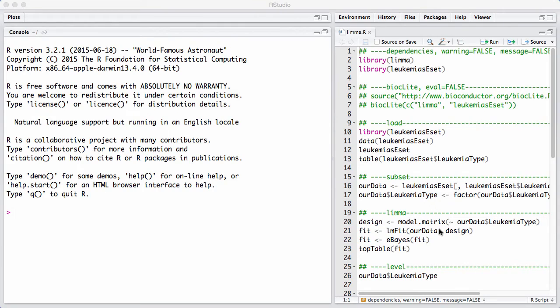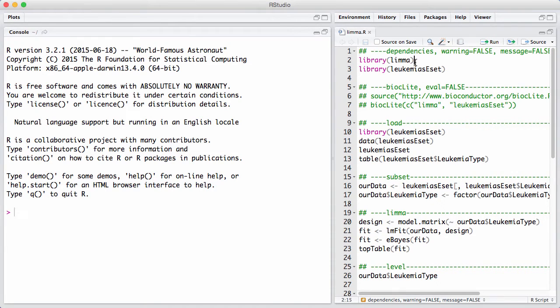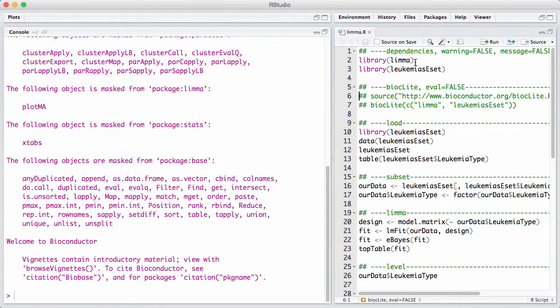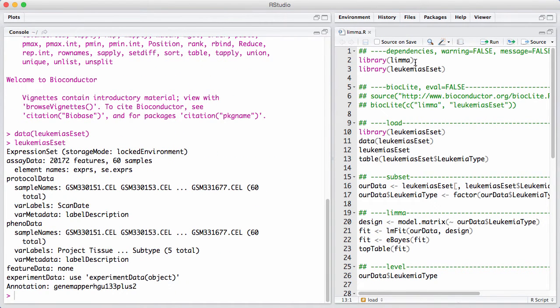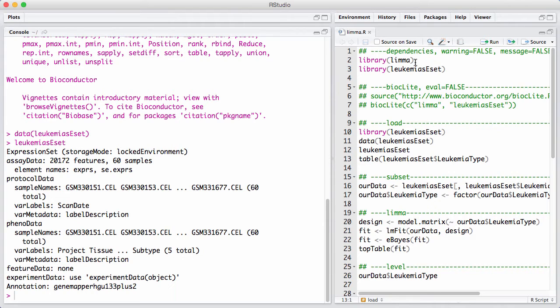So let's start off by loading in the LIMMA package and load an example data set called leukemia-eset. So we see here that leukemia-eset is an expression set, it has 60 samples.